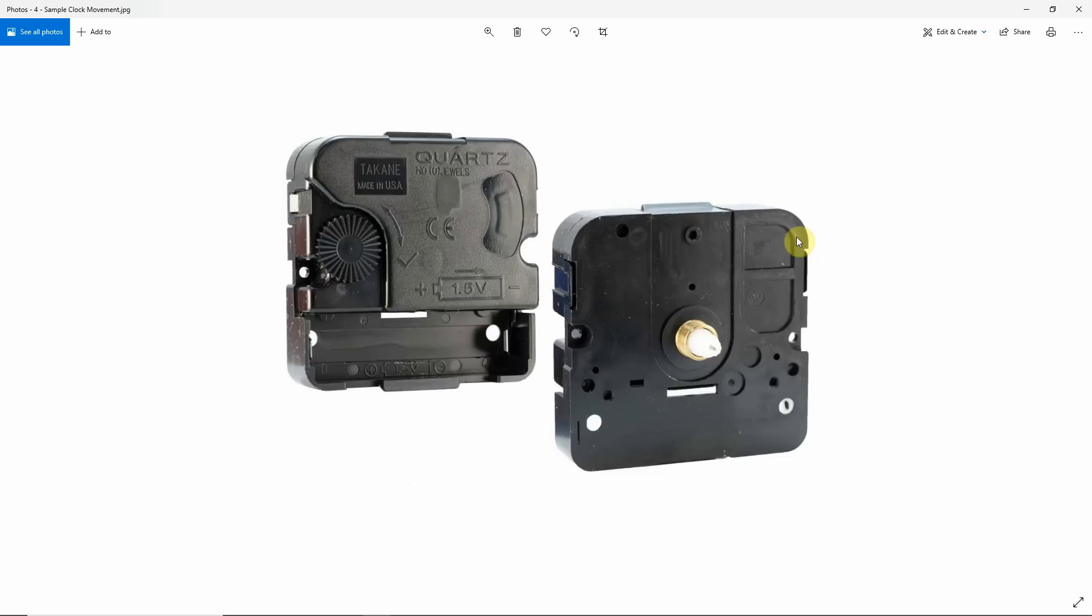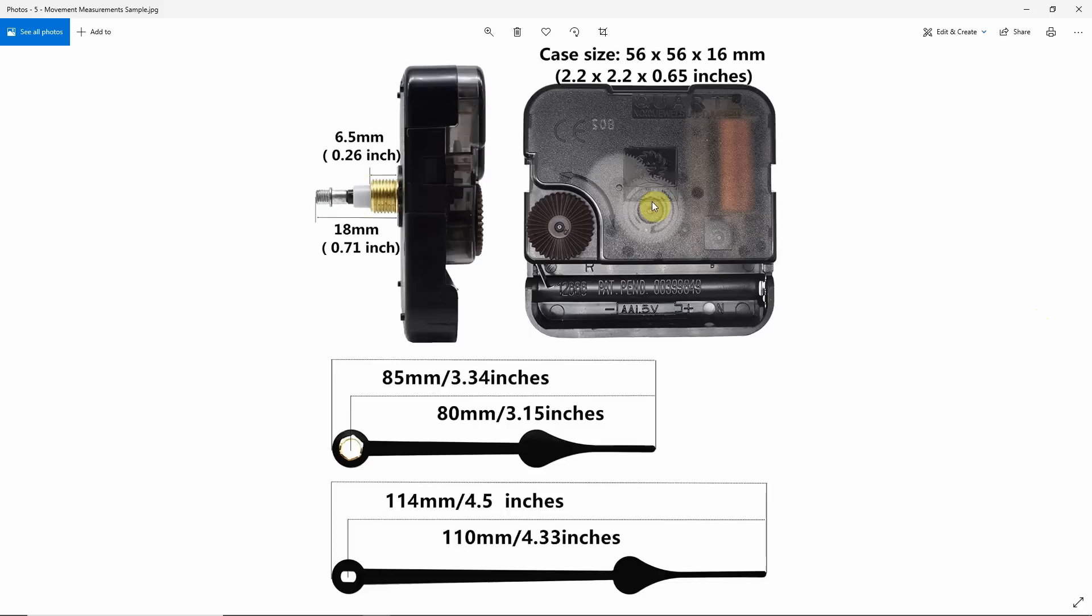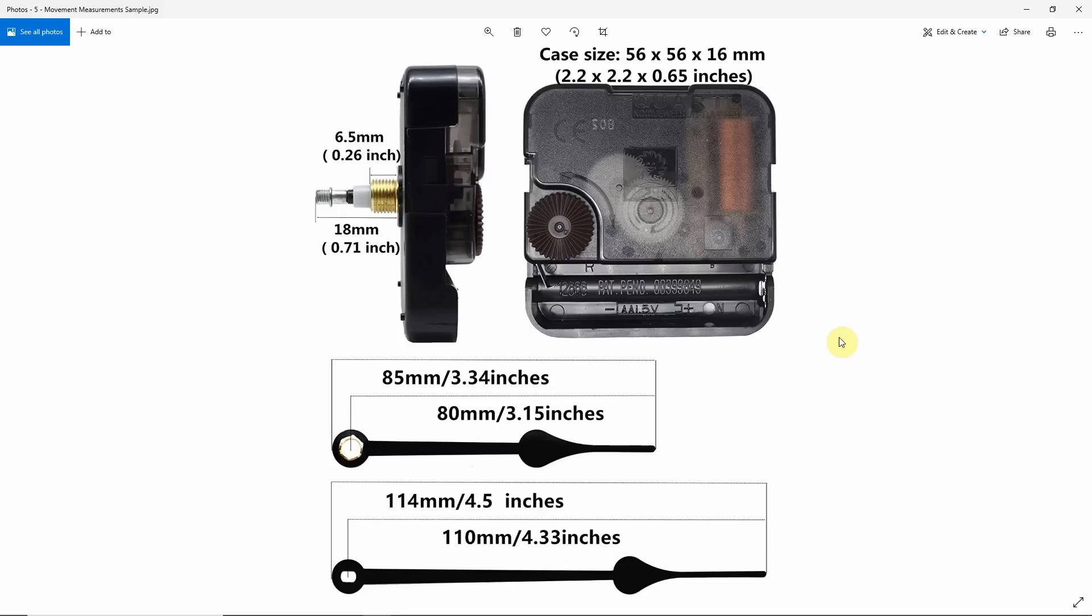The case itself is pretty self-explanatory, but you will need to know the thickness of the case, its height in X and its width in Y. That is so you can pocket out the back of your material to recess the case of the movement into your material. Also, what needs to be taken into consideration is the shaft length and diameter. To add in, you'll need to know which size hands to get.